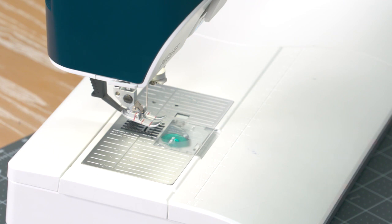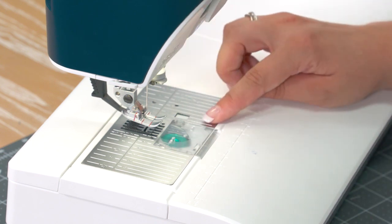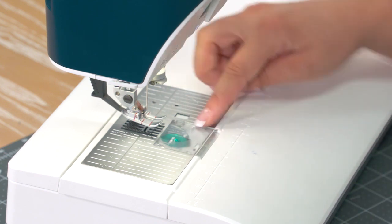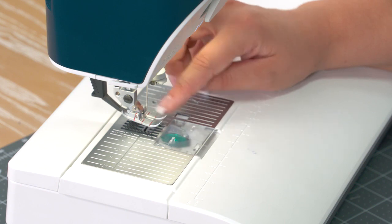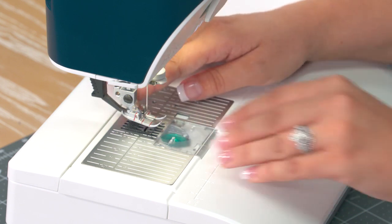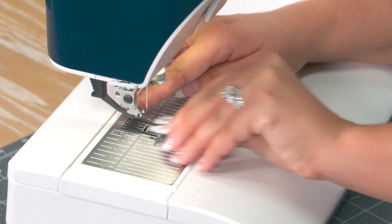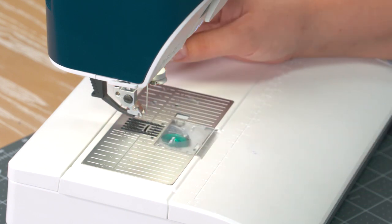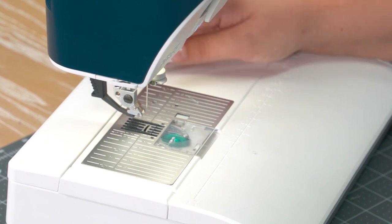If you do this on a regular basis, hopefully you won't have to ever take your machine in for a big deep clean. So I have already unthreaded my machine so I don't have to worry about a thread getting in the way. I do want to go ahead and remove my presser foot. It's just going to get in the way if I leave it on.